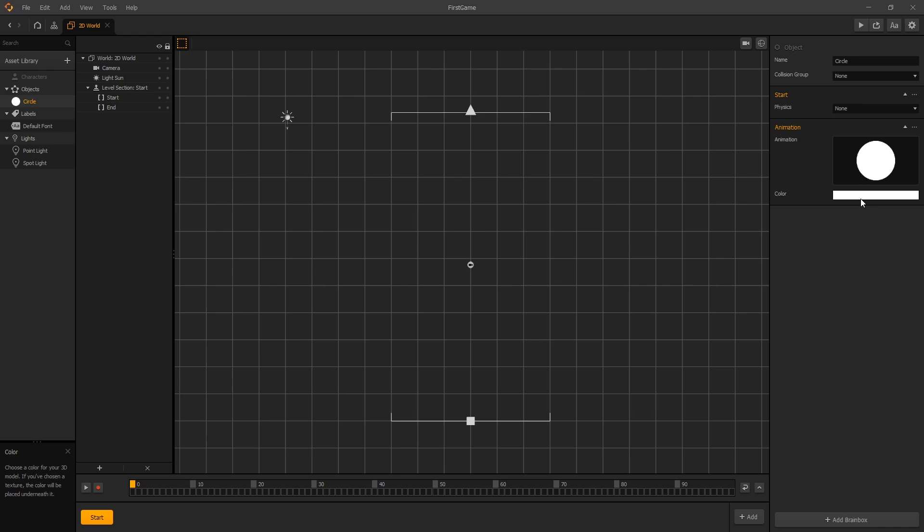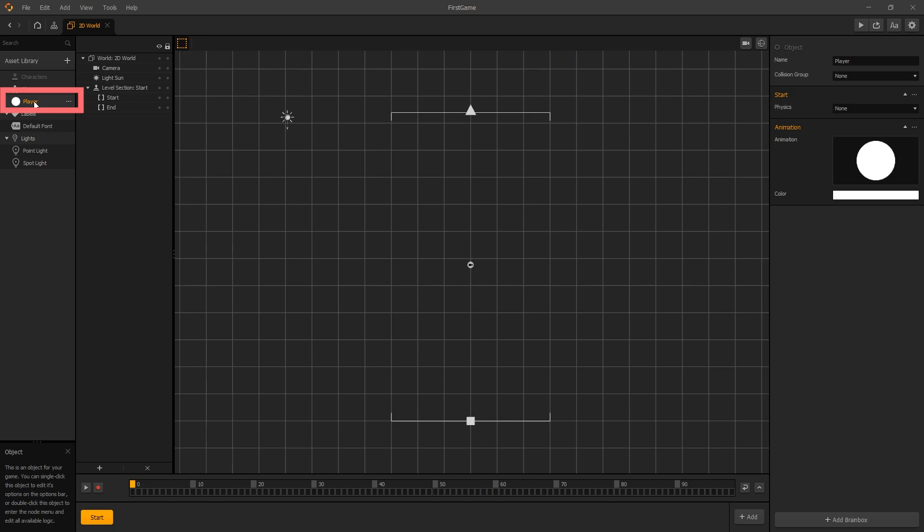Here at the very top we have the option for name. Let's change our name to player. Once we type out the name and click enter, we can see that in our asset panel the circle is now renamed to player.